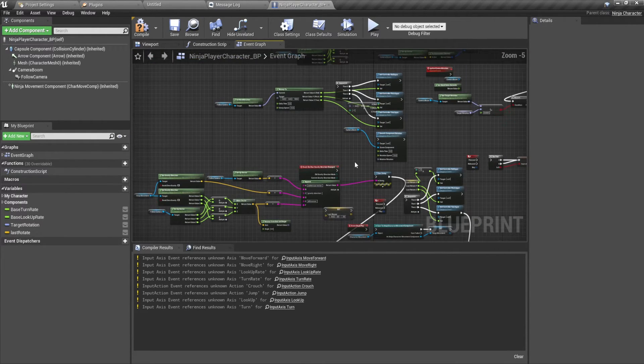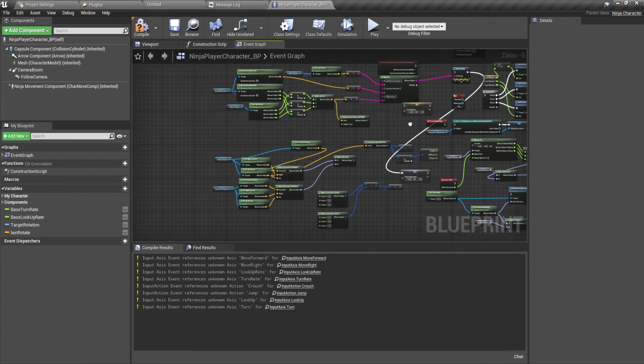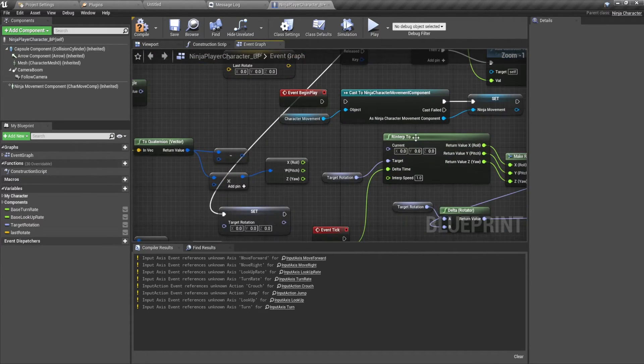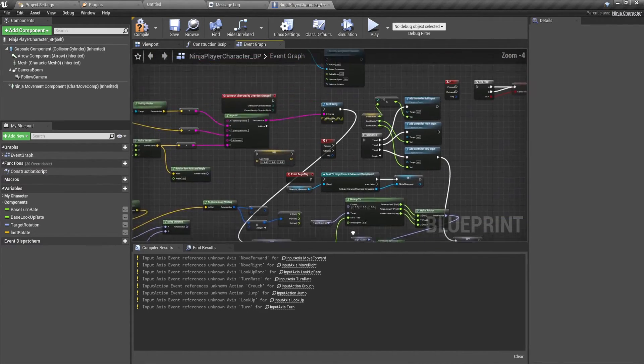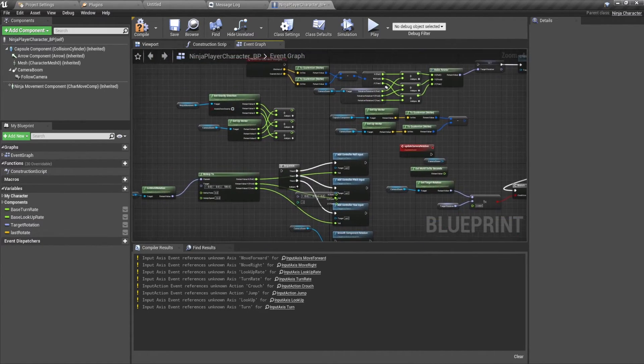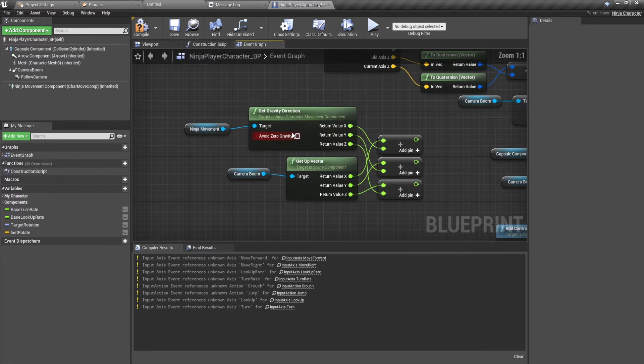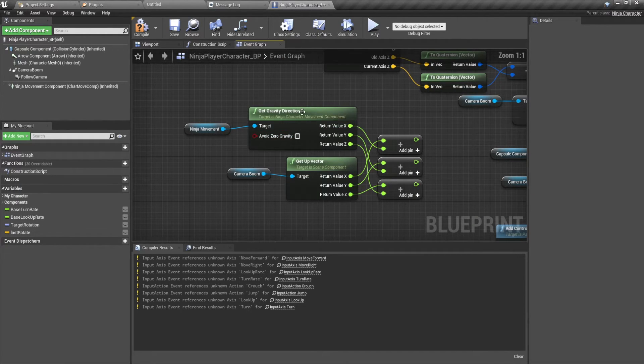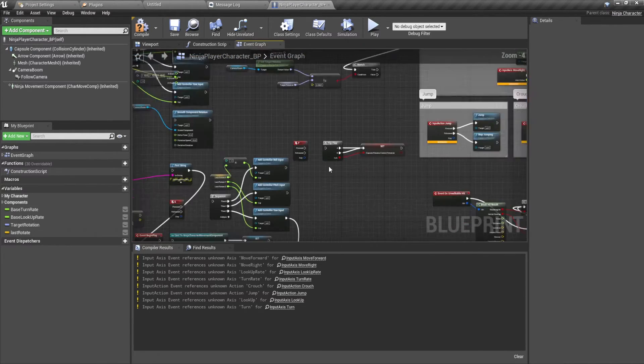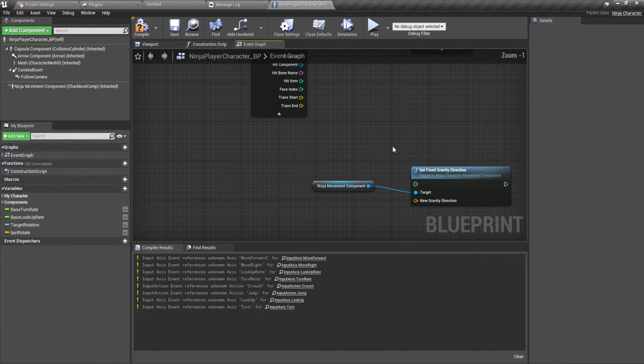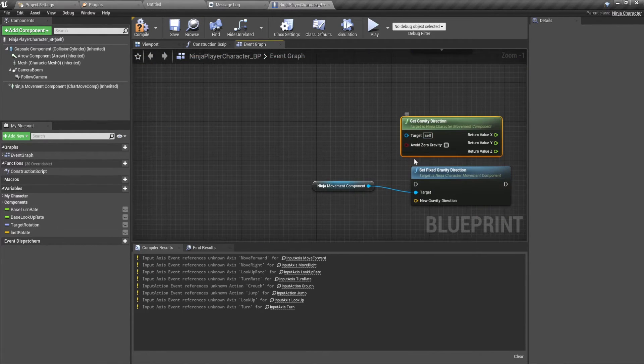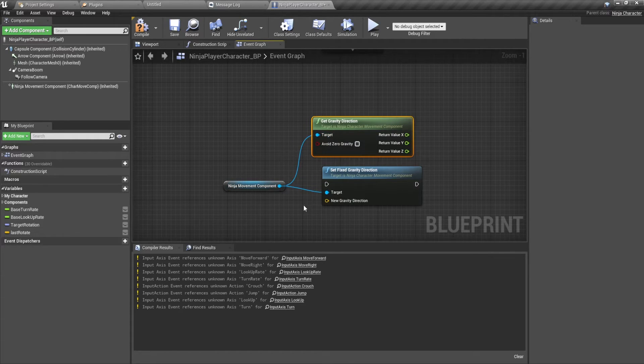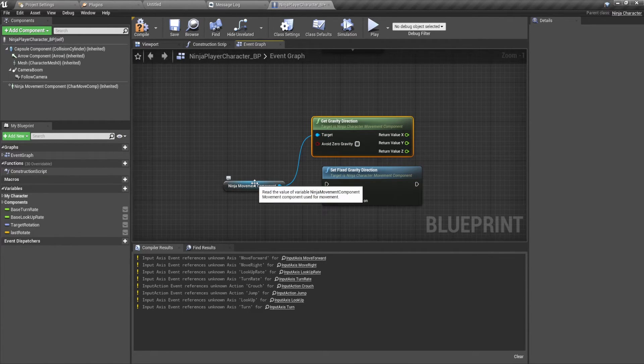It's set gravity direction. But we can just copy that, paste and we can just plug in because it's of the correct movement type.